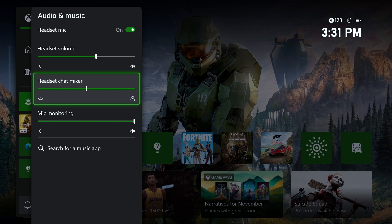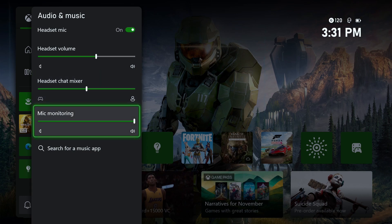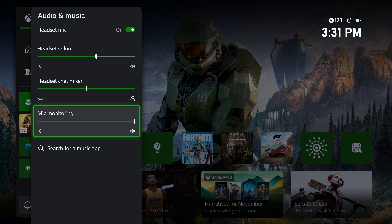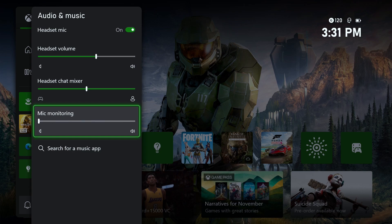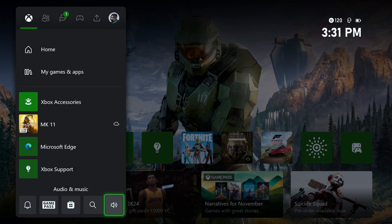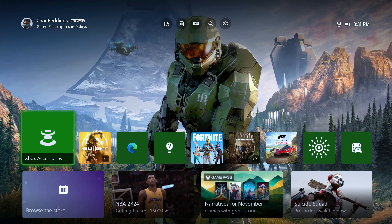When it comes to mic monitoring, this is essentially a feature that allows you to hear yourself talking through your speakers so you can test your mic. But in most cases you want this turned all the way down because you don't want to hear yourself. Let's now go back and from here we're going to go to settings in the top right.